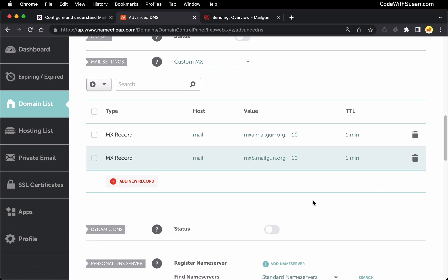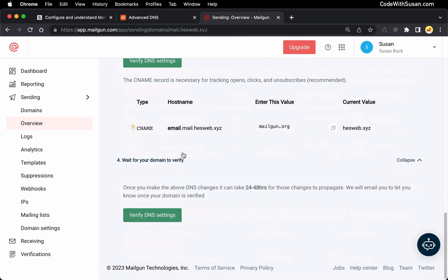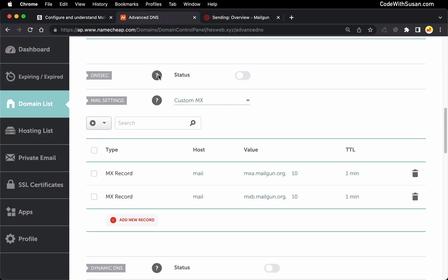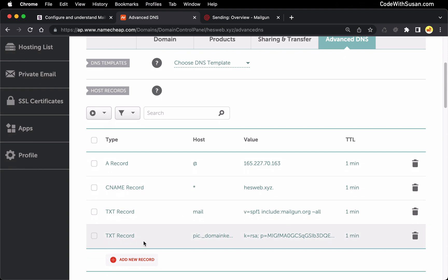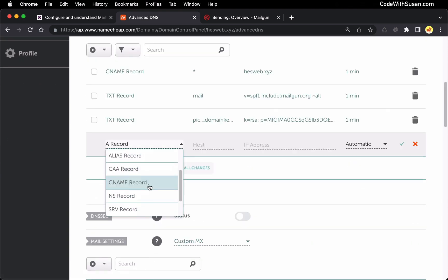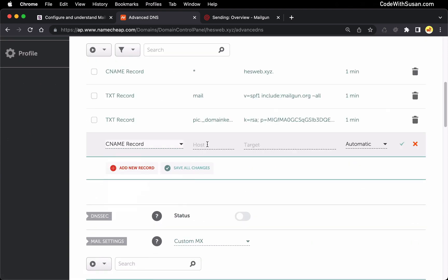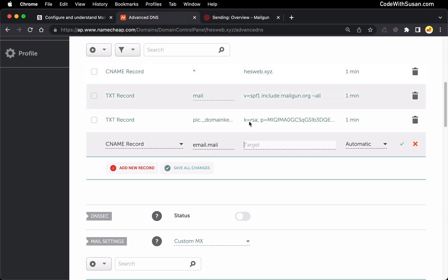And then our final record is going to be a CNAME record. Here's the host name they give us. CNAME records, I'm going to go back up to the top with my regular host records. Say add new record. Choose CNAME. Paste in the host. Once again, I'm going to remove the root domain from the value they give me. And then the target for this is mailgun.org.